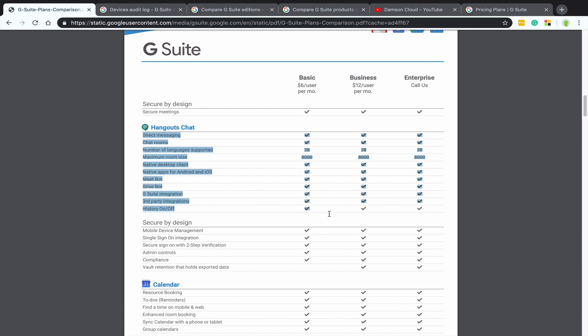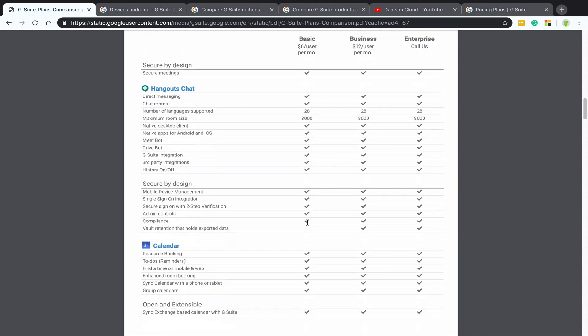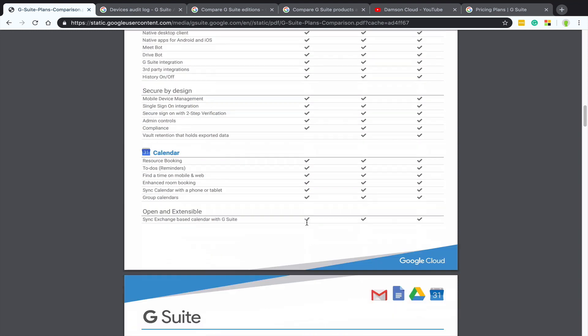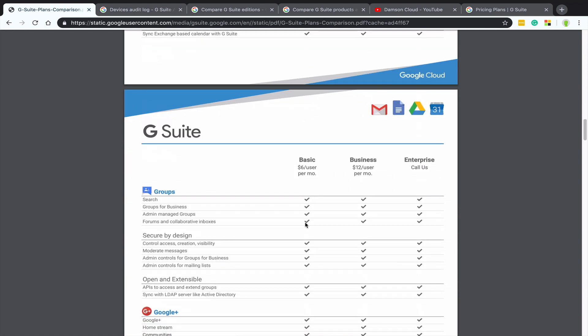You can see here, it goes into incredible detail about each of the individual features within each product. So if you're making a case for the different versions of Google within your organization, or you're an IT admin, who's trying to evaluate the difference, then this PDF, you need to download this and have this for yourself to evaluate, because it just makes it easier.